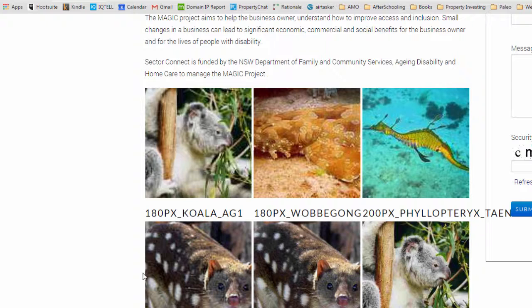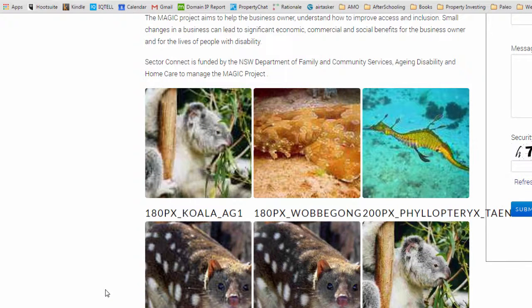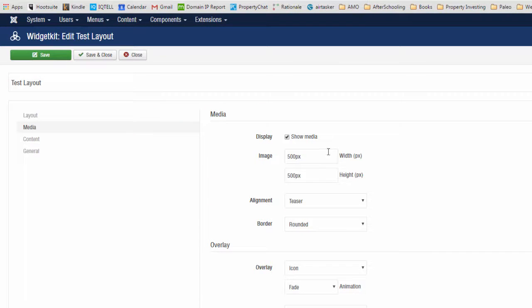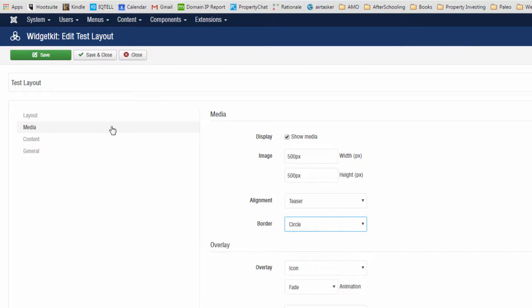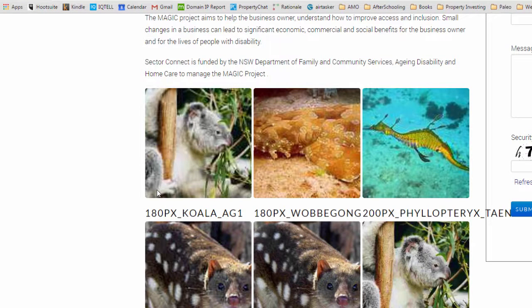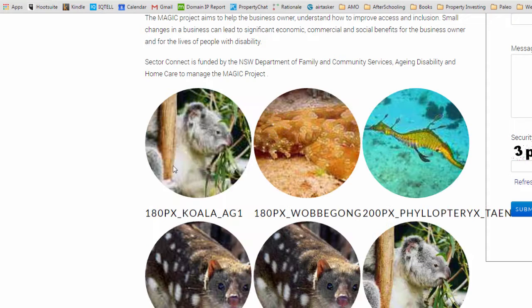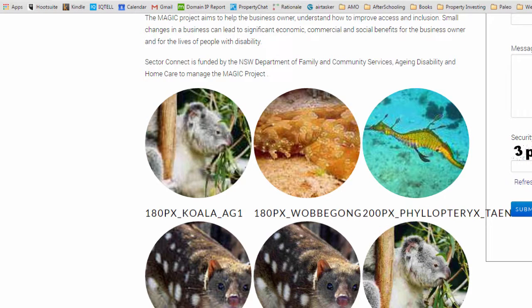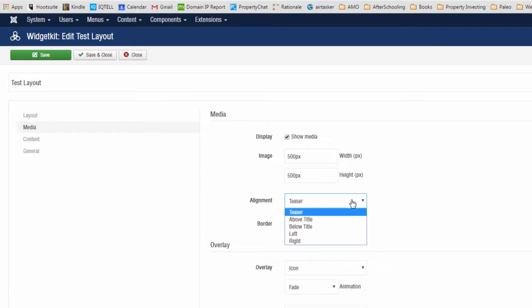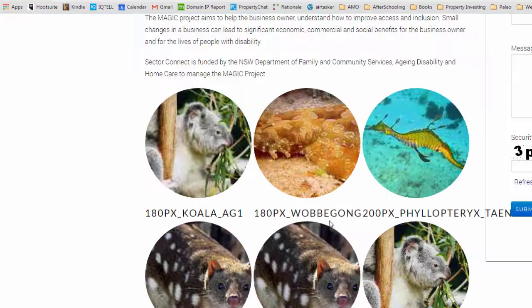Go back to the front and refresh. This is our rounded effect. If we go back and change that to circle and save it, refresh it, we now have images that are displayed as circles. I'm going to change that back into no border effect and save that.